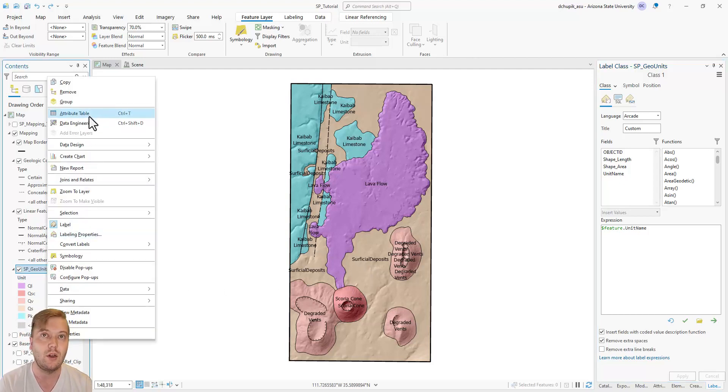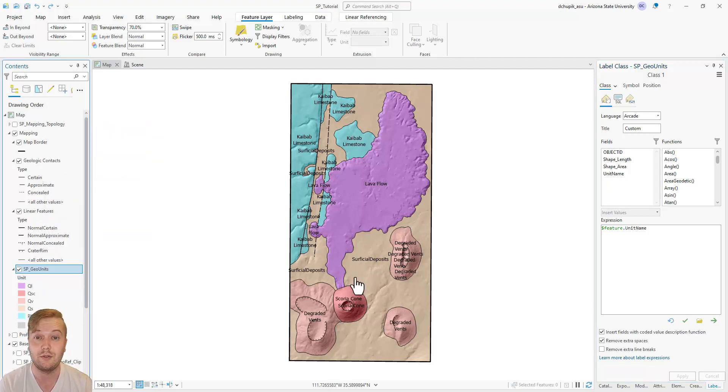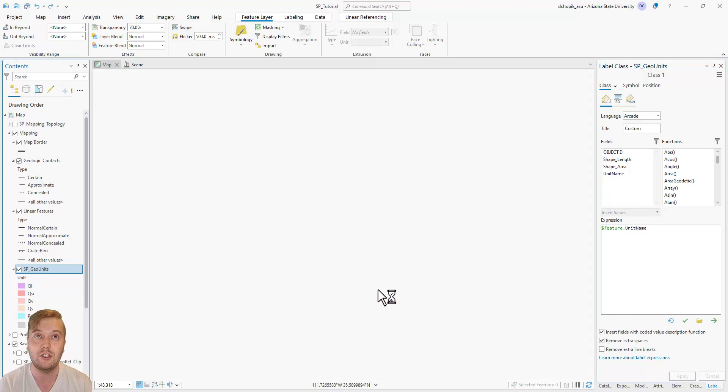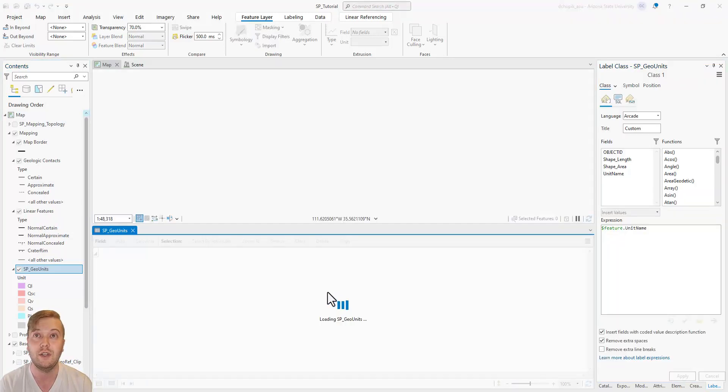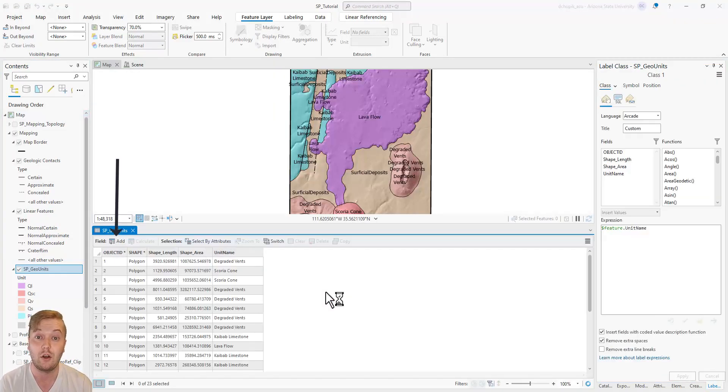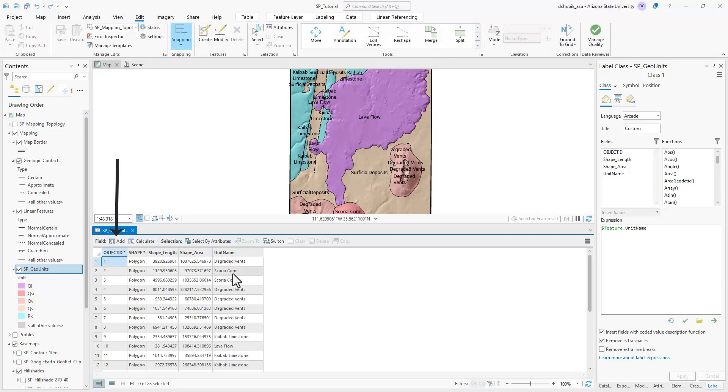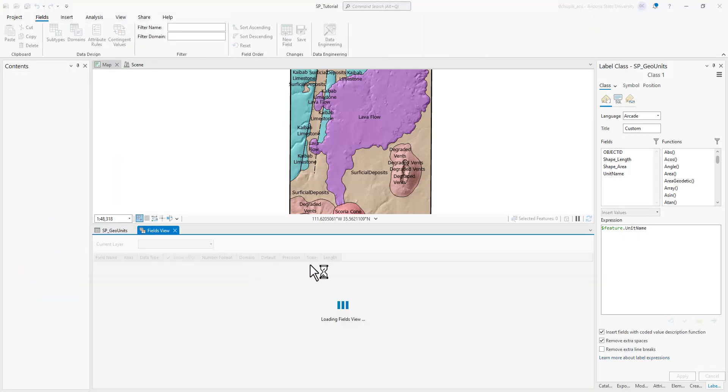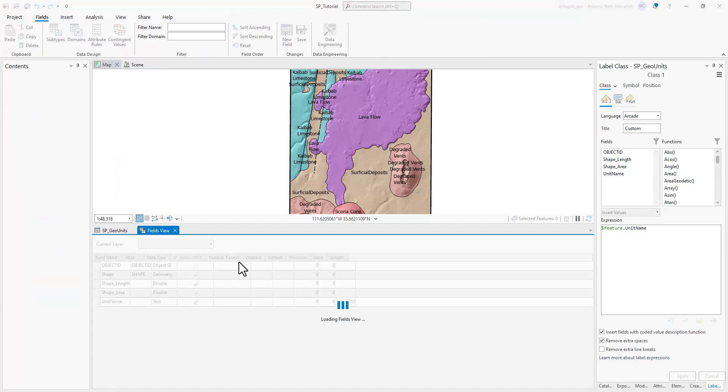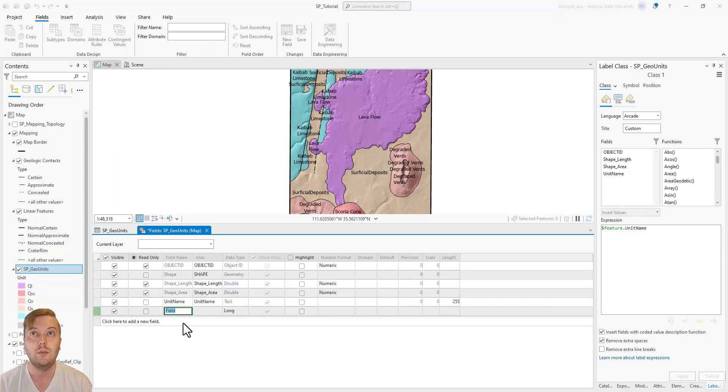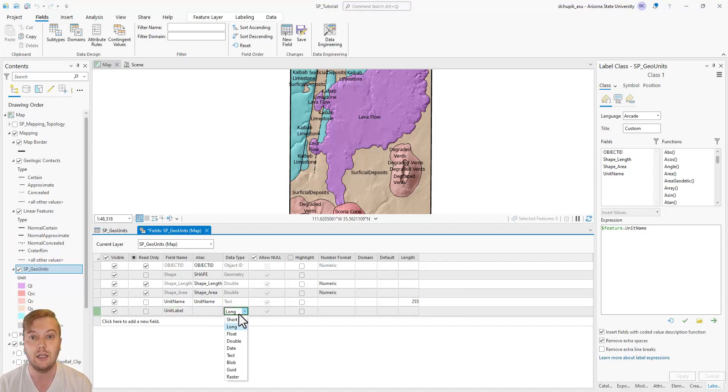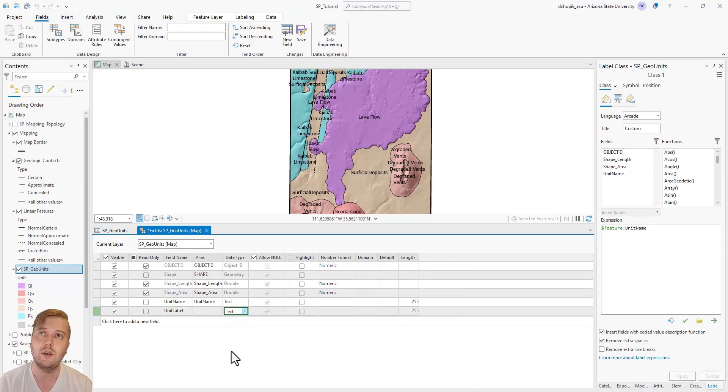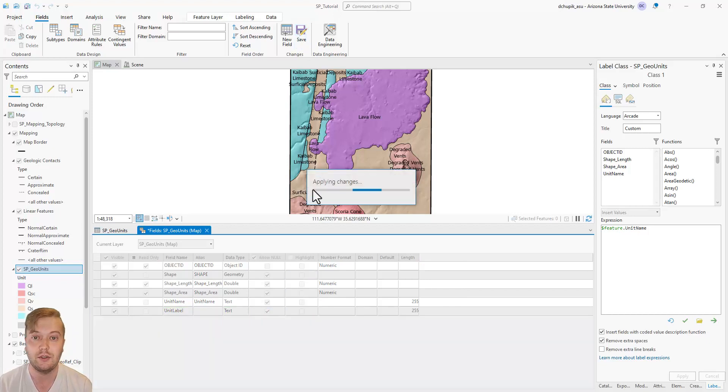For those who work a lot in Microsoft Excel spreadsheets, all we are doing by adding a new field is creating a new data column. Be sure to specify text data type for the new unit label field. Then hit save up top. Close the fields window just to view the SPGeoUnits attribute table.